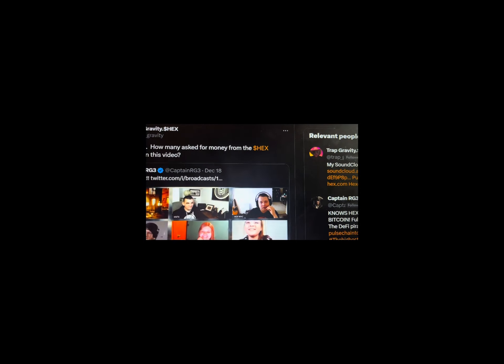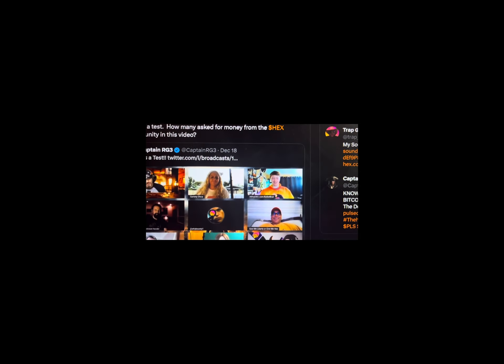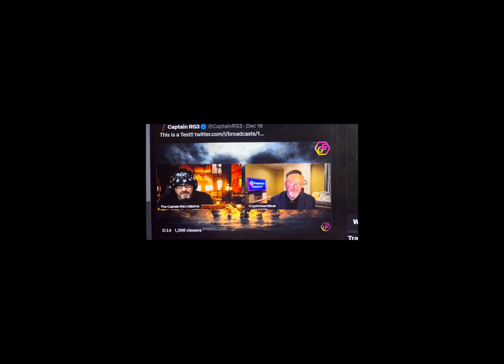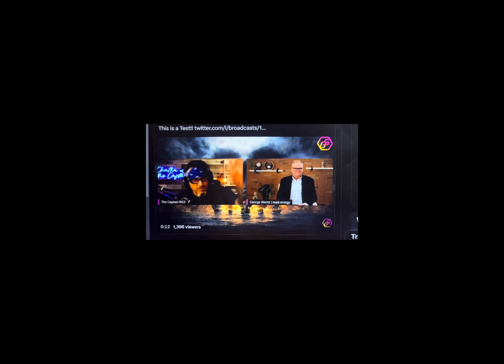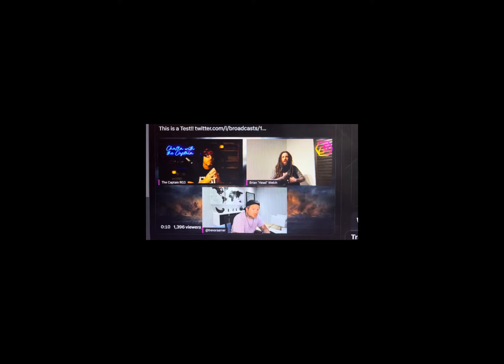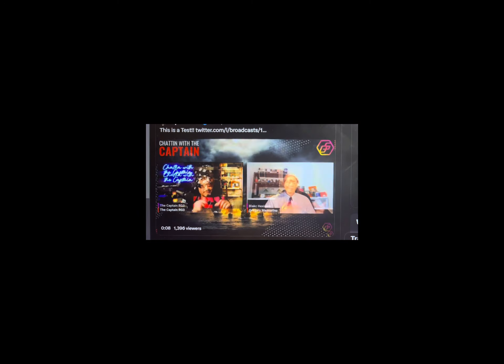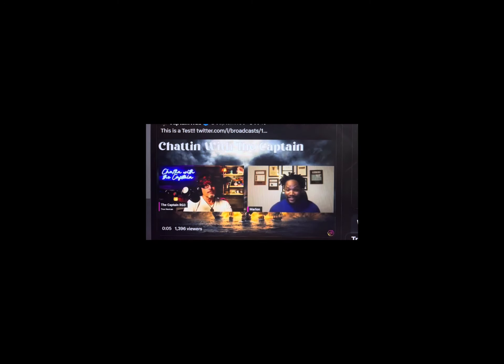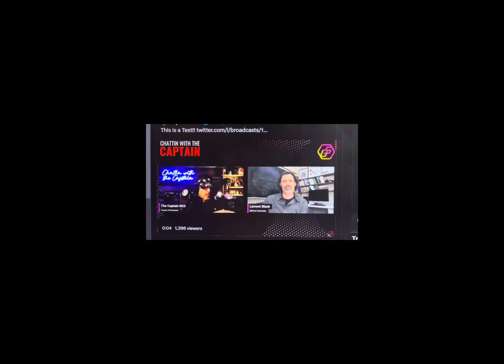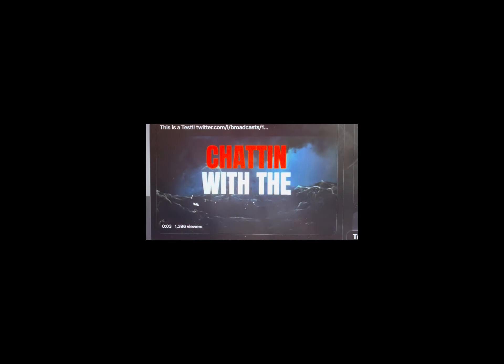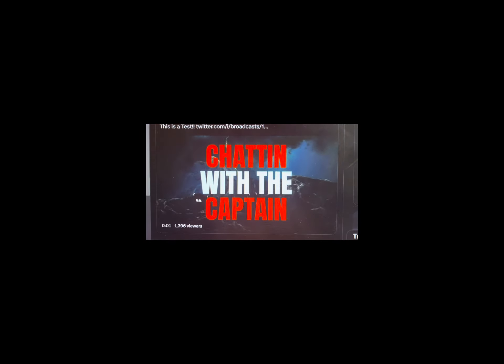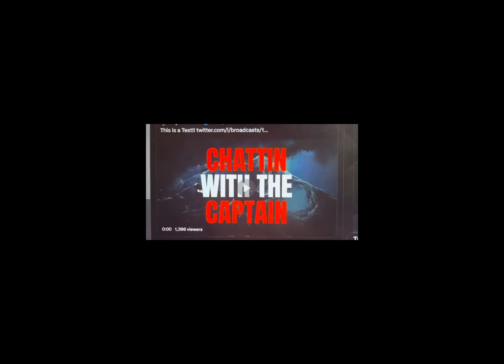On to other news. This might be the highlight of the broadcast. You're going to like this. Earlier, RG3 put out a tweet saying, this is a test. And the attached video looked like his new intro for a live stream show. The video shuffles squares around on the screen. It shuffles through all of the unique people who have joined him on live streams.